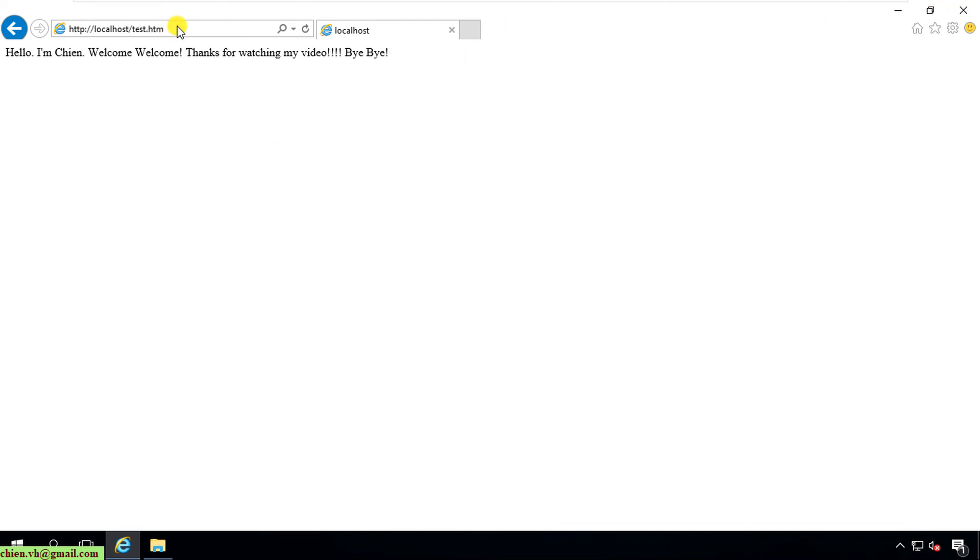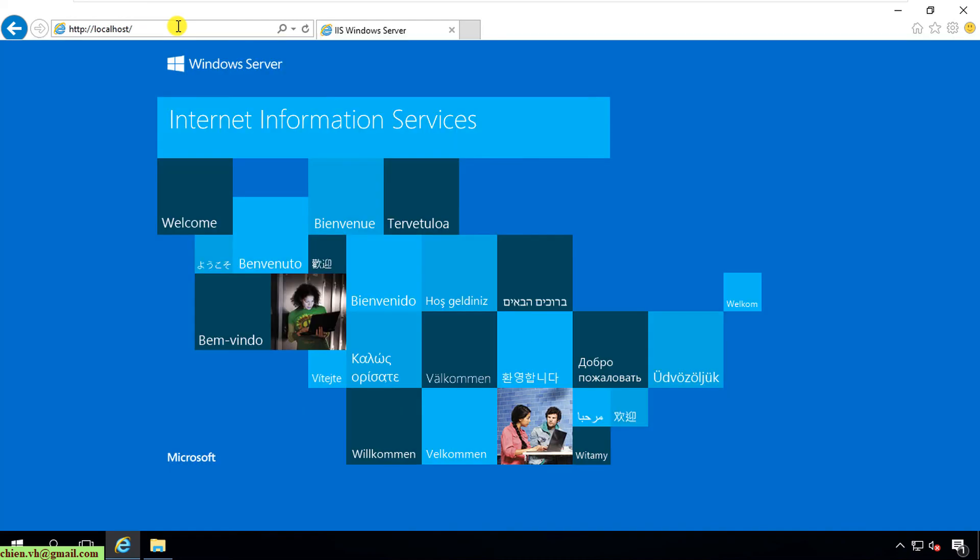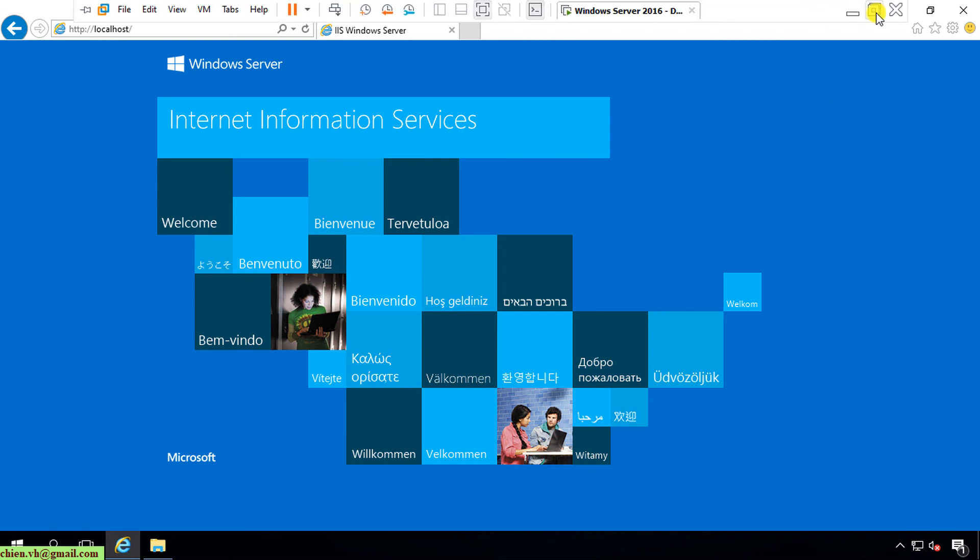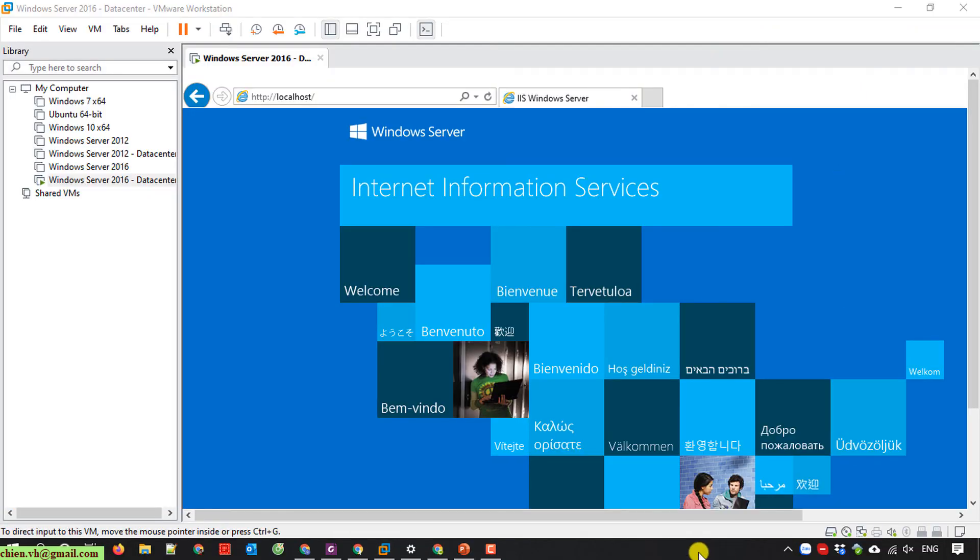So I think that's all for today. After you finish this video, you know how to install Internet Information Services on Windows Server Data Center version 2016. I hope this video will be helpful for you. Let me know if you see any issues. Bye bye and see you later. Thank you for watching.